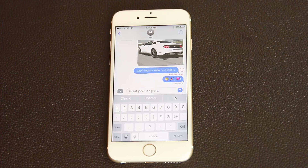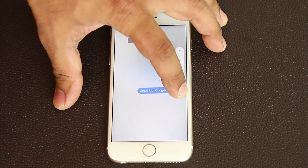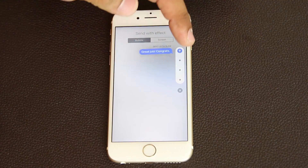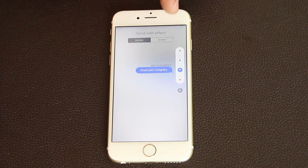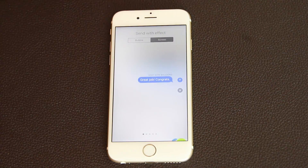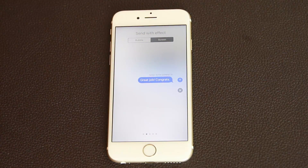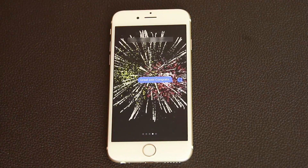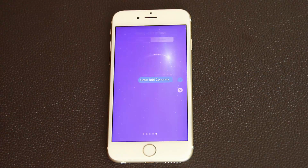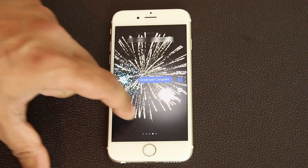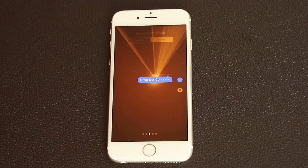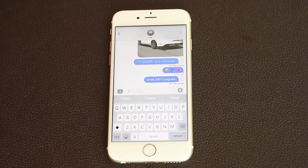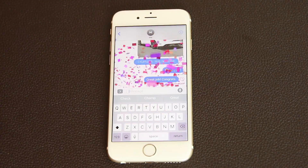You can also press and hold the send button to access 'Send with Effect.' Beyond bubble effects like Slam, Loud, and Gentle, you can send messages with full screen effects. Options include Balloons, Lightning, Fireworks, and a Shooting Star — absolutely fantastic. Scroll over to pick the effect you want and send it; this is exactly what your friend will see on the other side — very nice and very personal.